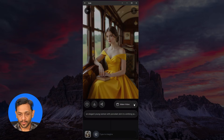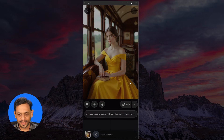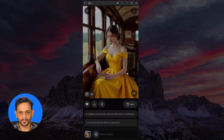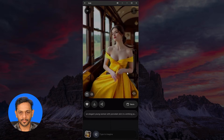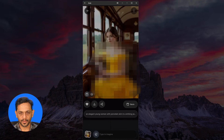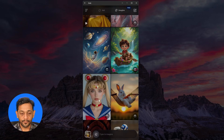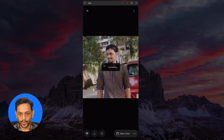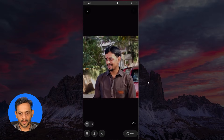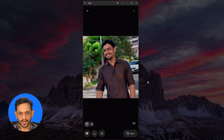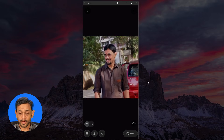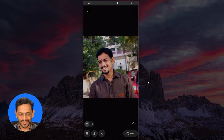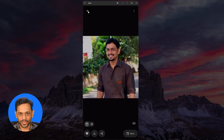Let's try out the spicy mode and hope that it is not generating something very spicy. We can also upload our own image and ask it to generate a video. You can see that I'm uploading my image now, and you can see it almost looks like real.